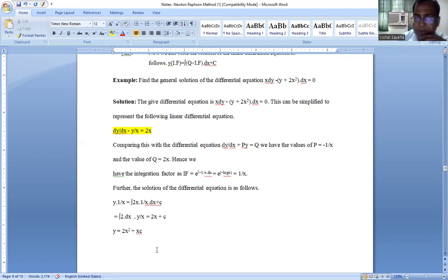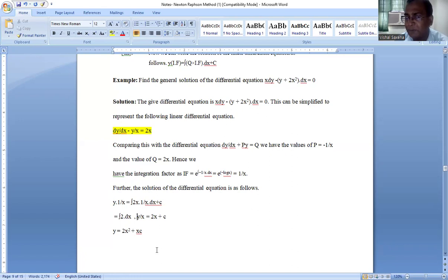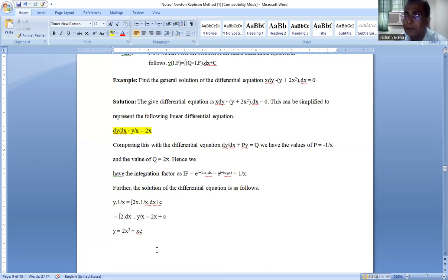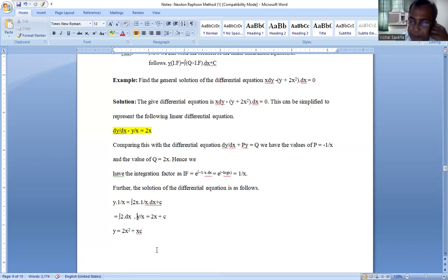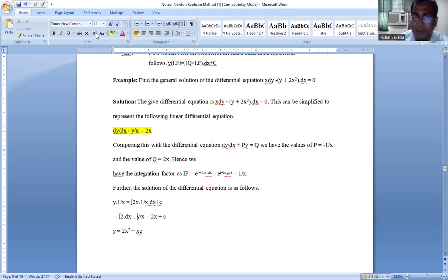In today's lecture we discussed the linear differential equation — its meaning, its two different forms, the solution method using the Integrating Factor, and one worked example. Students are advised to practice, as in mathematics practice is always required. With this, I am concluding today's lecture. Thank you.